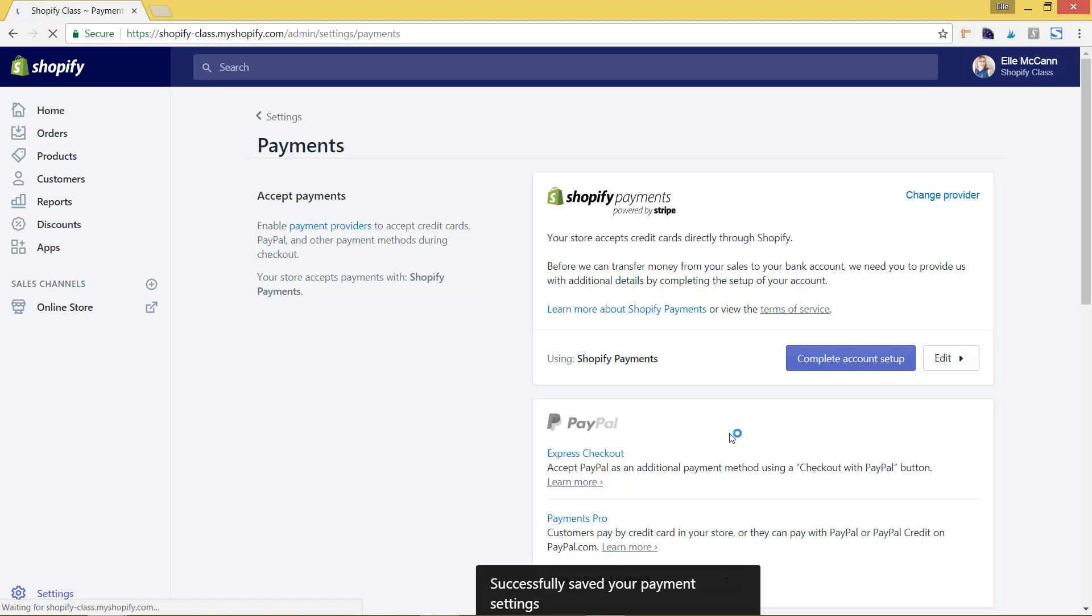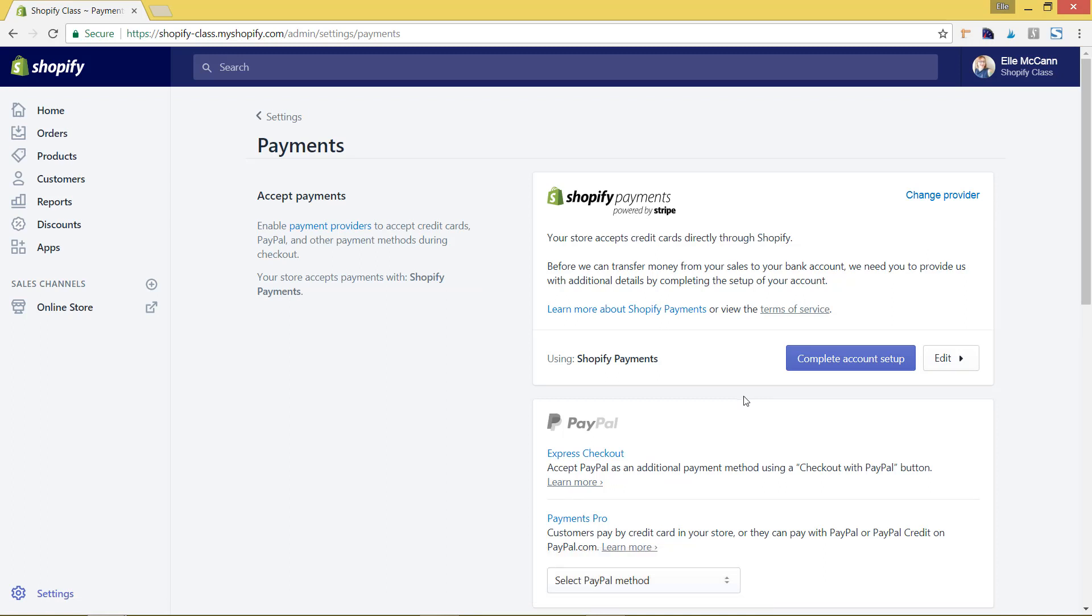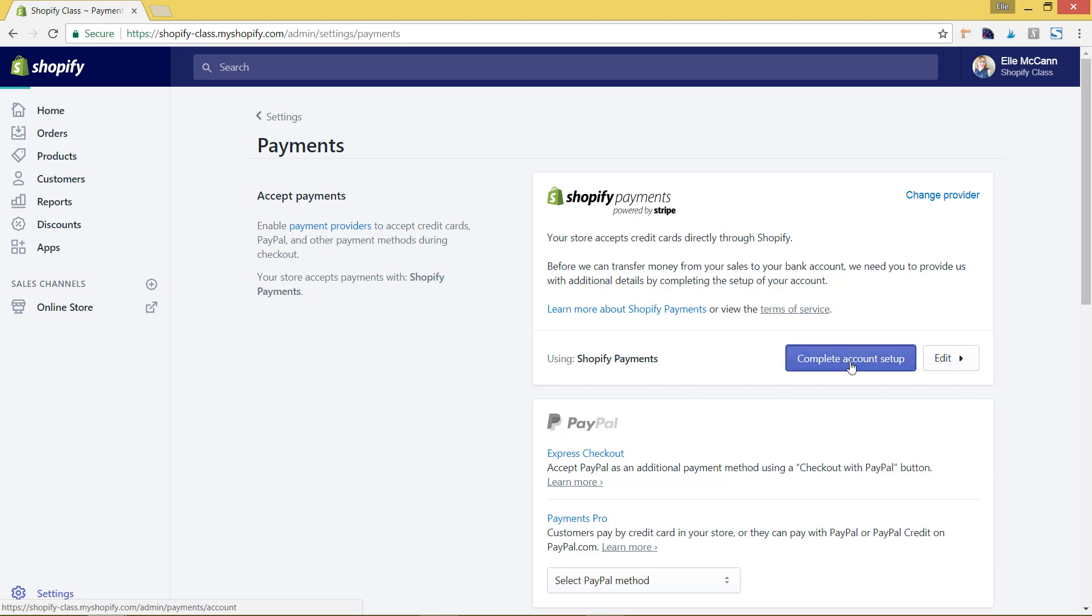I'm not going to walk you through all of the steps in terms of completing the account setup, because that's something that you'll actually go through and put in your bank account information and your personal information. It's very personalized. To do that, you would hit complete account setup.